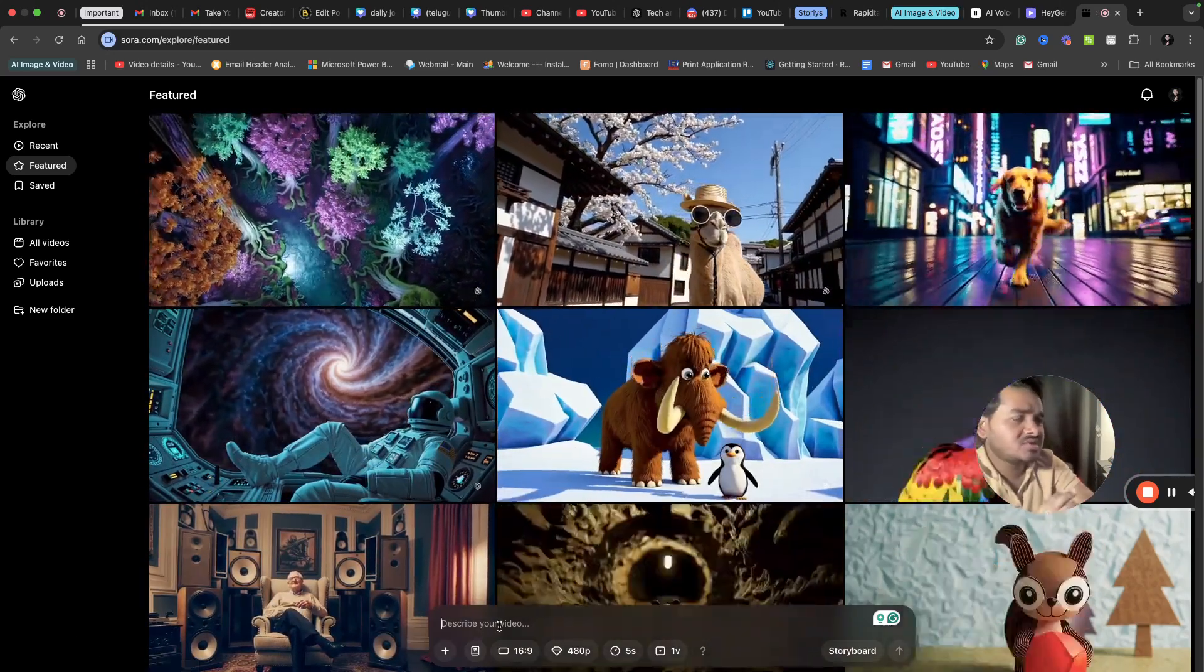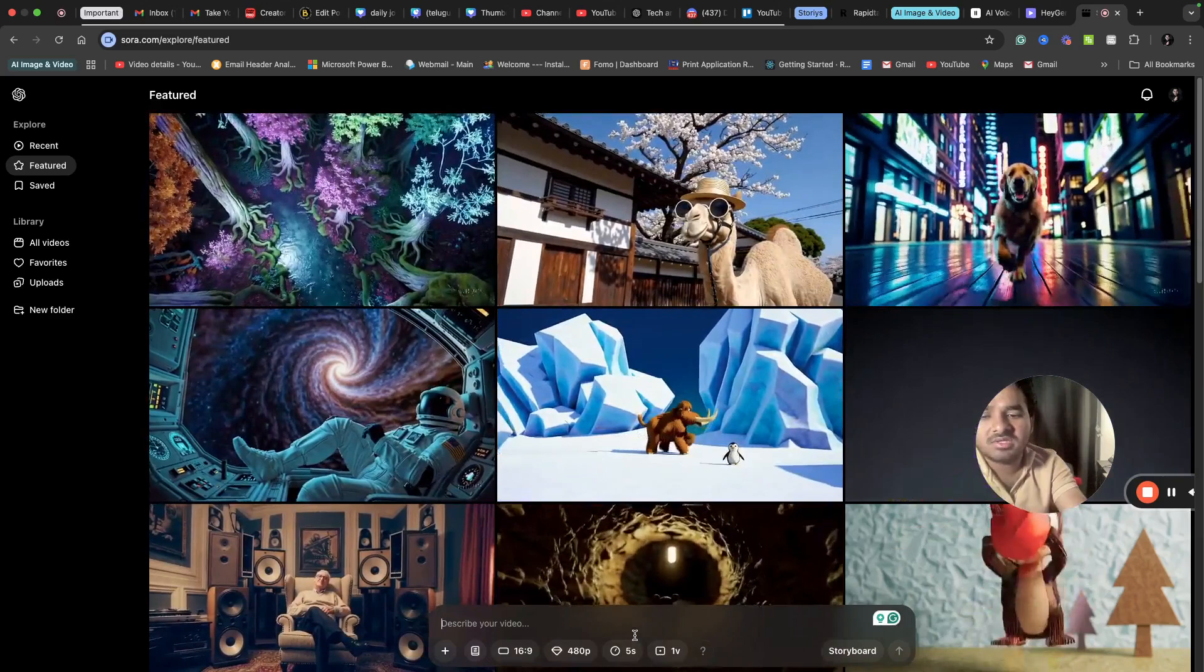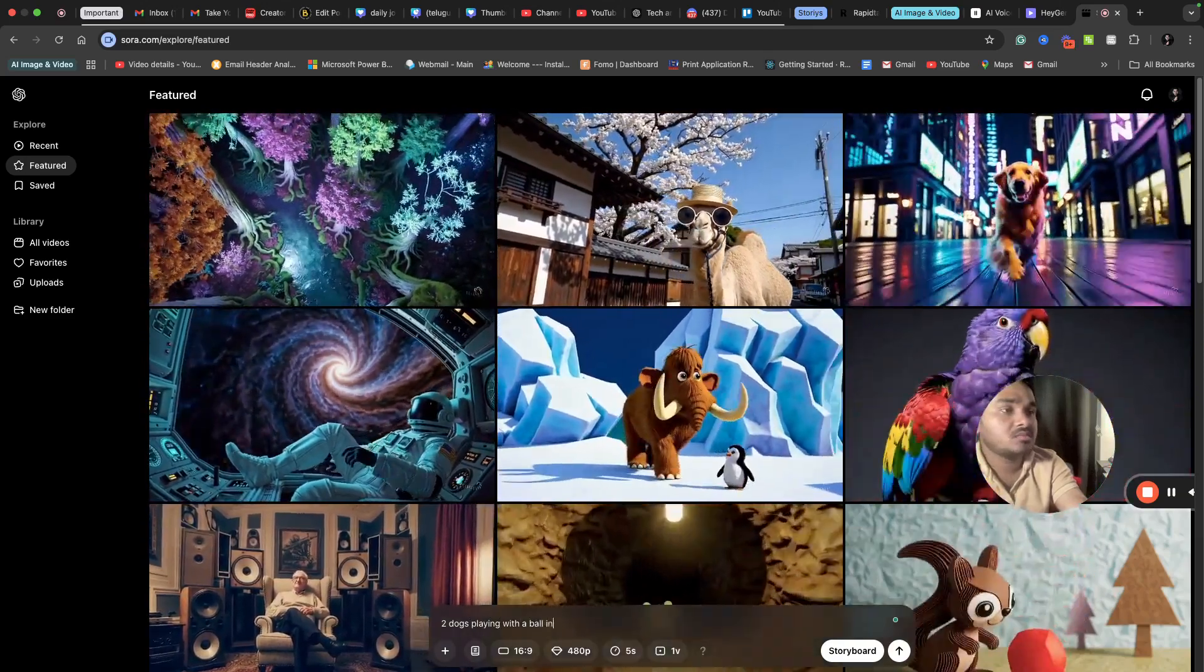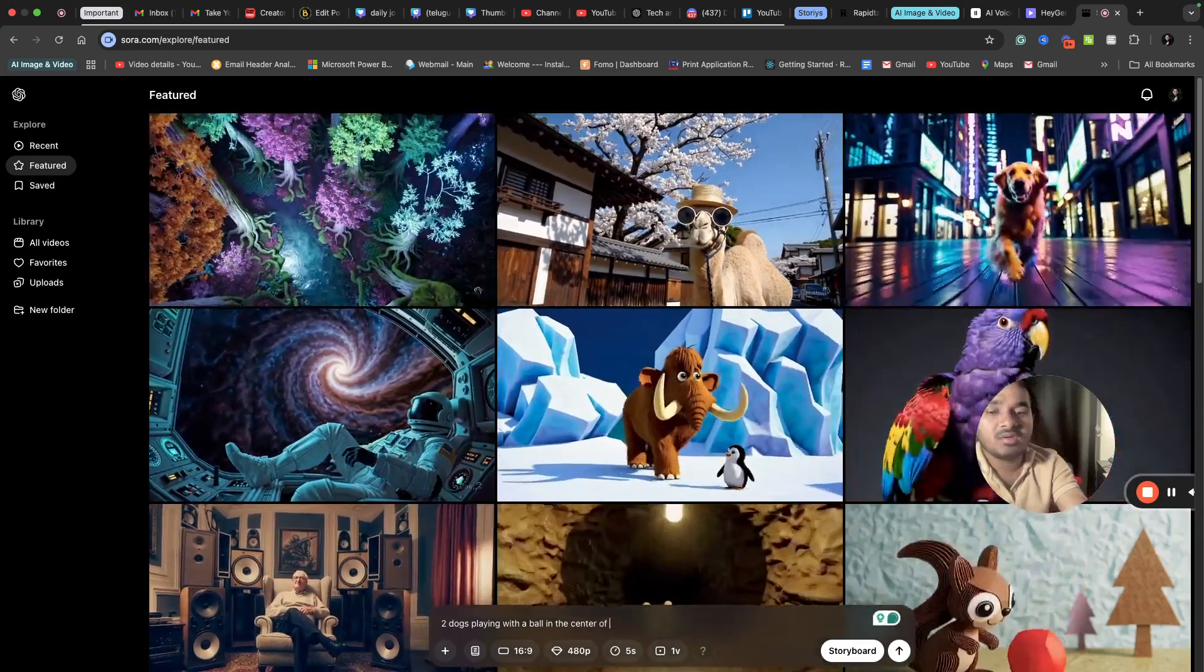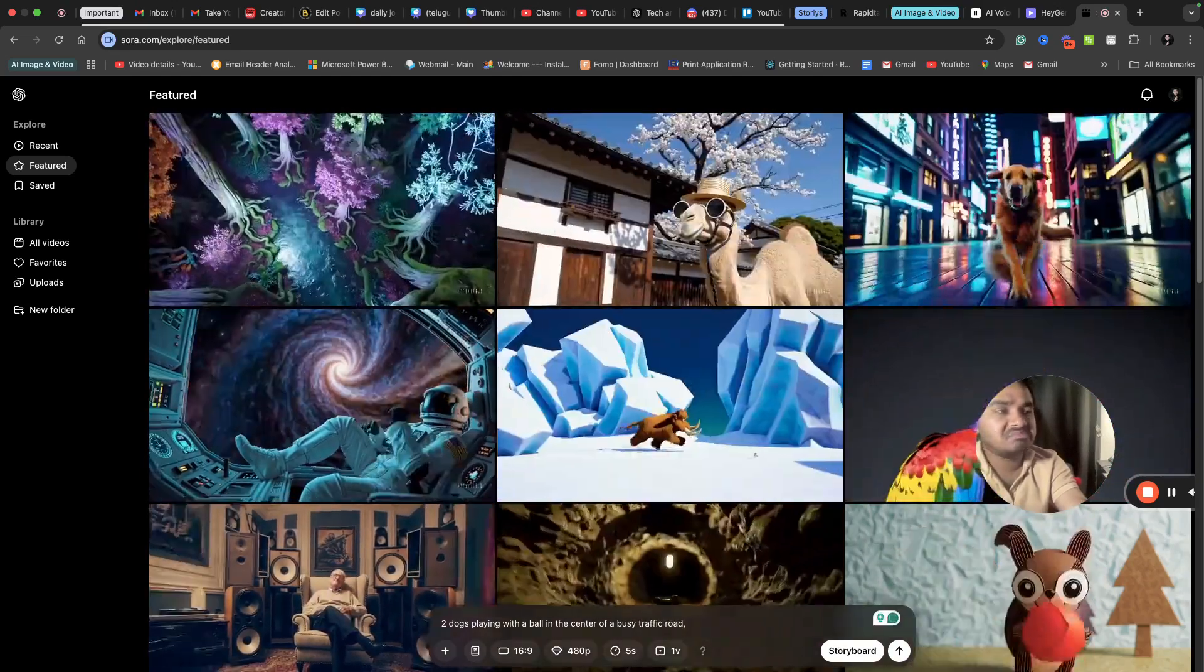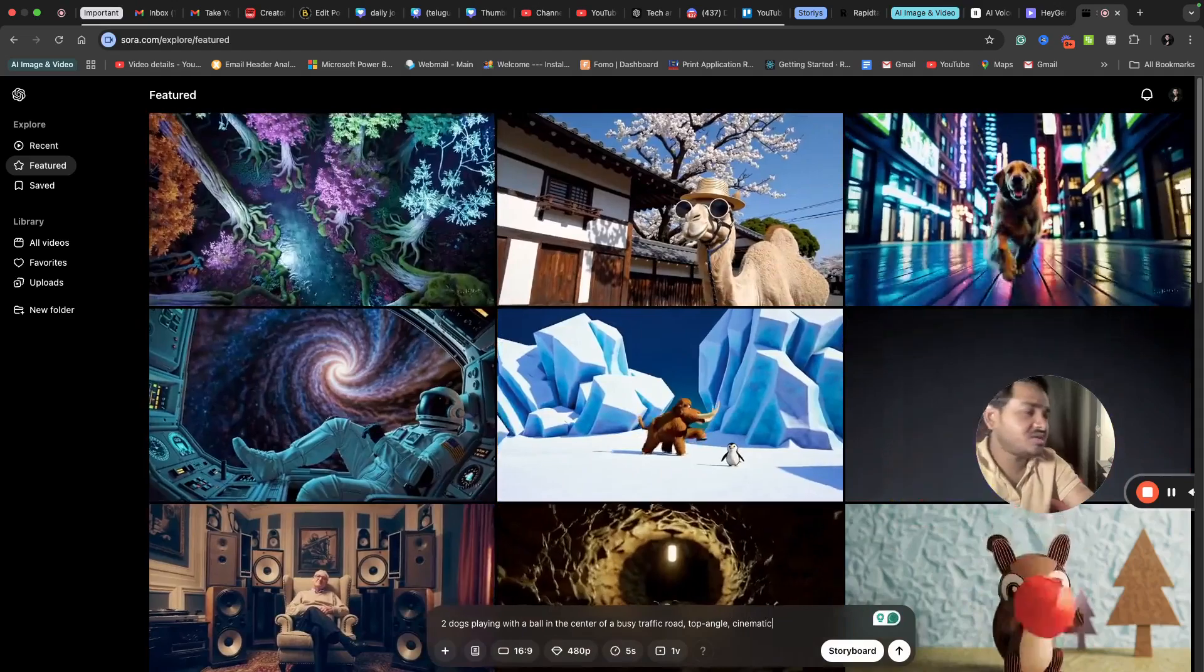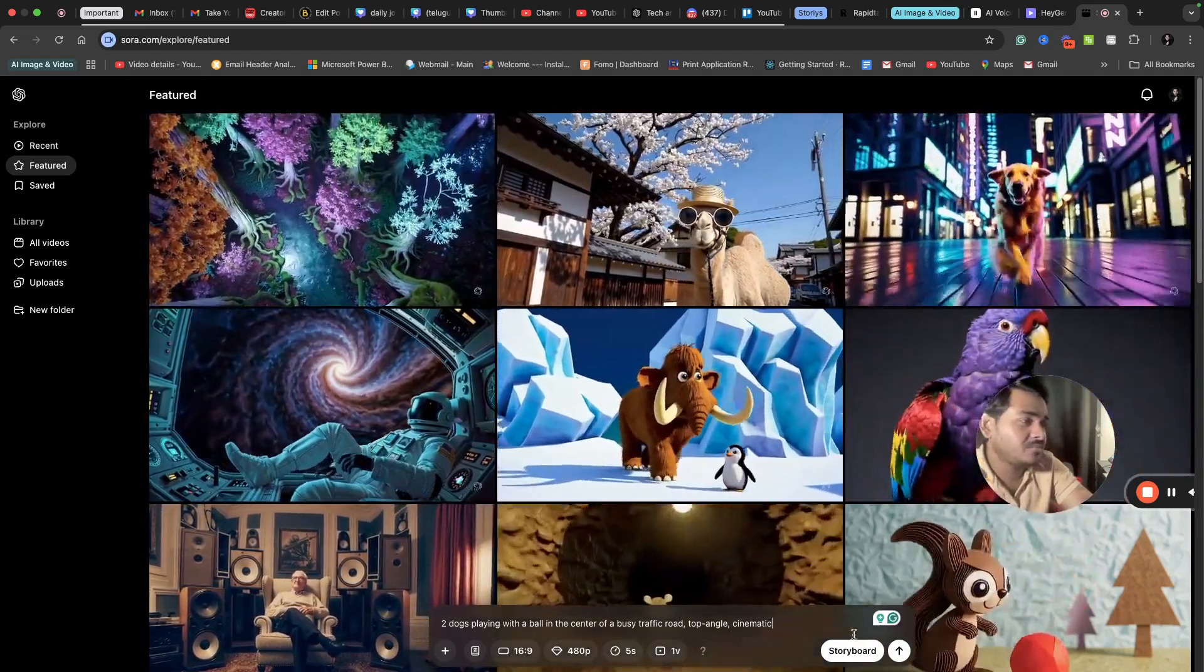Let's start with something like a dog. I can say two dogs playing with a ball in the center of a busy traffic road, top angle, cinematic. I just imagined something like this - two dogs playing with a ball in the center of a busy traffic road, and I want the view to be top angle.